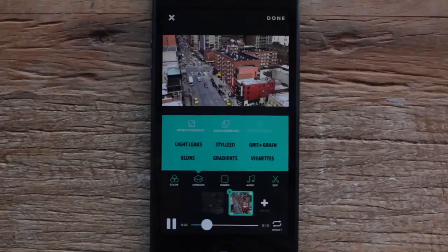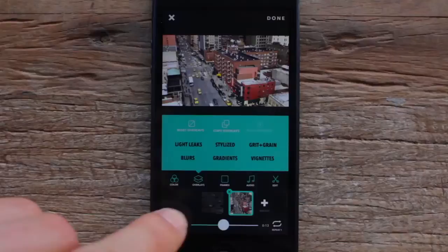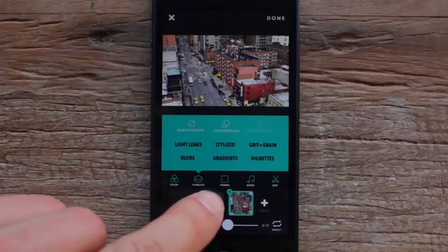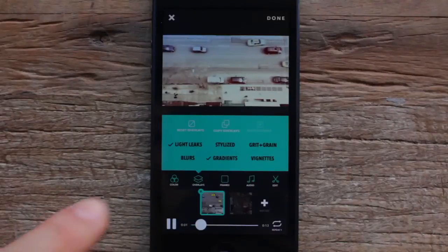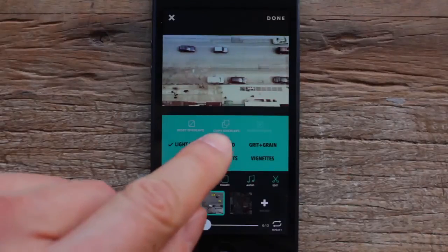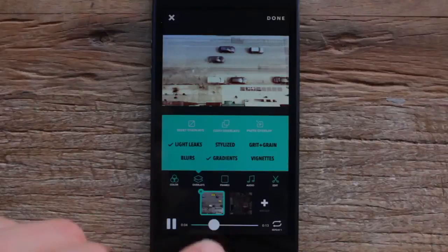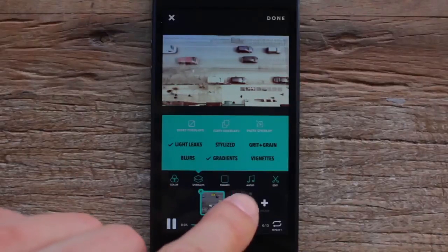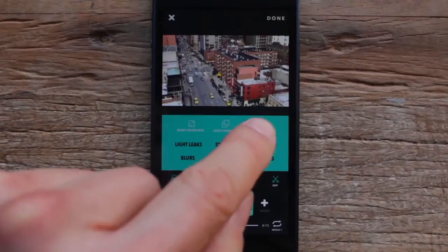Now that we have the clip in there, I want to sync up the looks between these two clips. I'm gonna select the first clip, tap this button, copy overlays, select the second clip, and hit paste overlays.